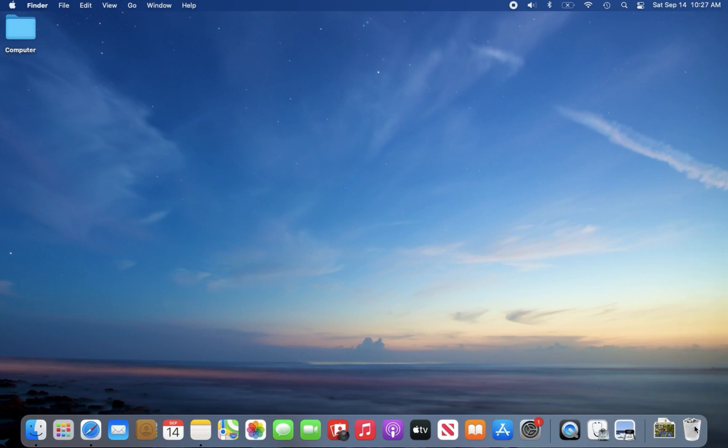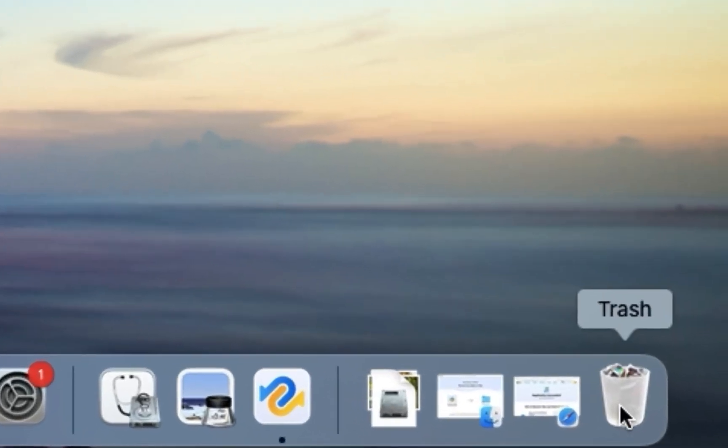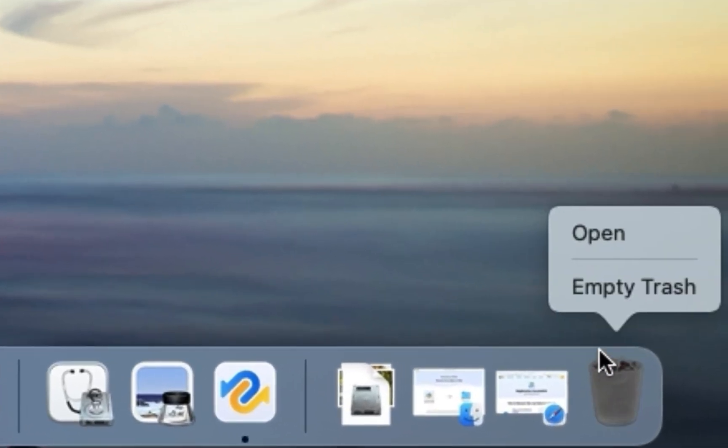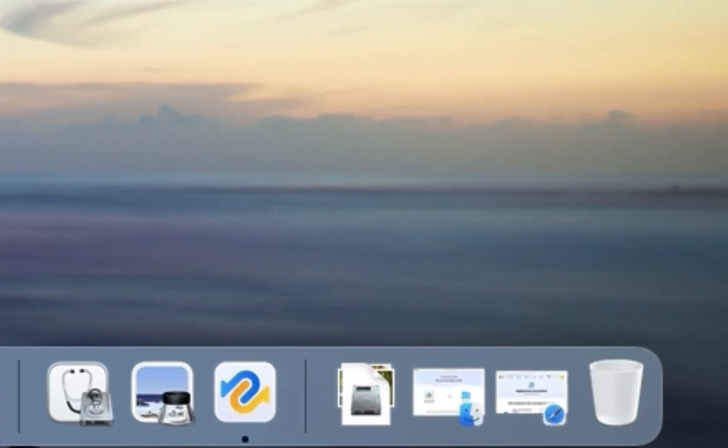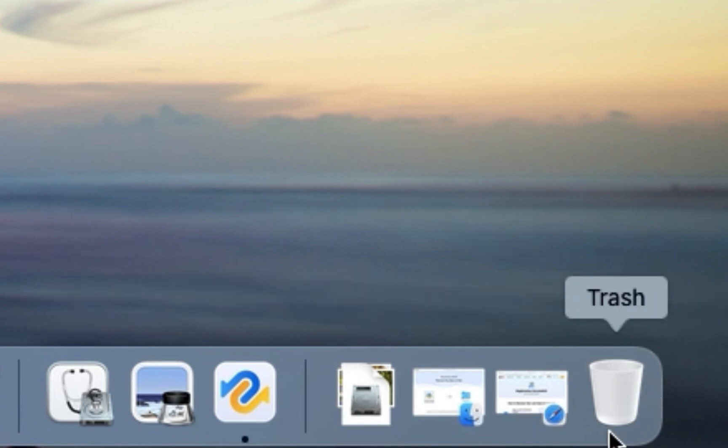You may drag the files to the trash bin, permanently delete the files by clicking empty trash. But don't worry, we still have a chance to recover the files.